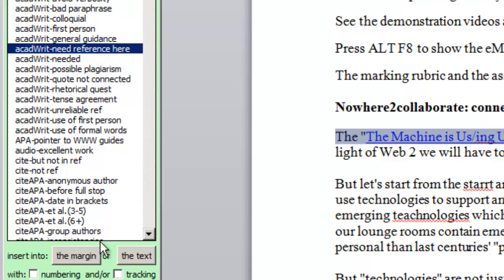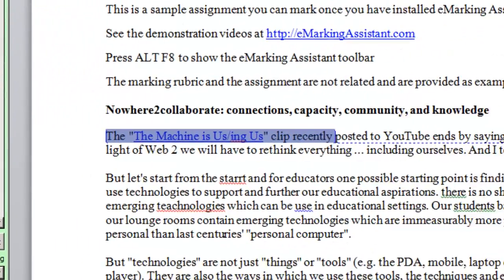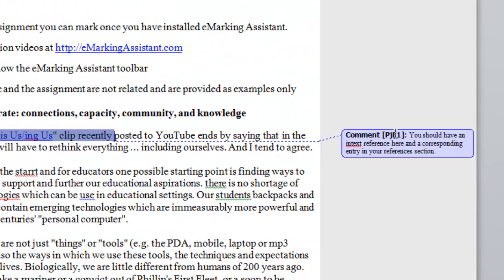Highlight that comment and then click the in margin button, and you'll see the comment is just inserted in the margin.